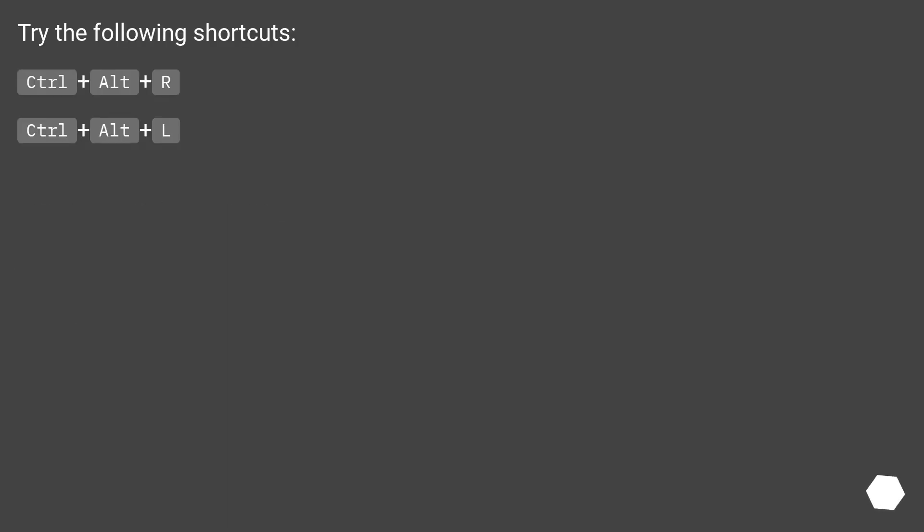Try the following shortcuts: Ctrl plus Alt plus R. Ctrl plus Alt plus L.